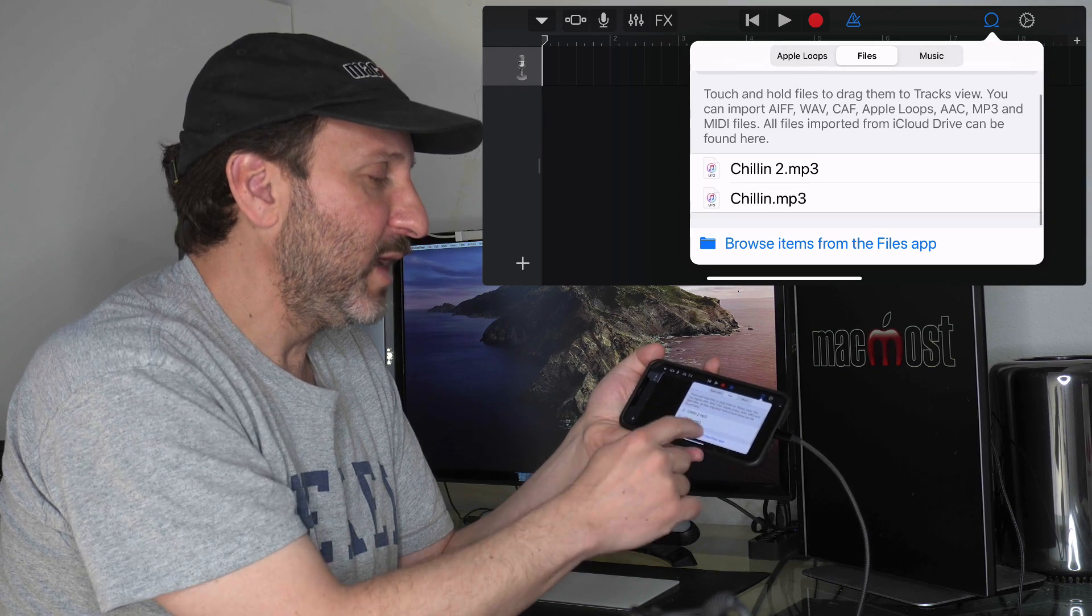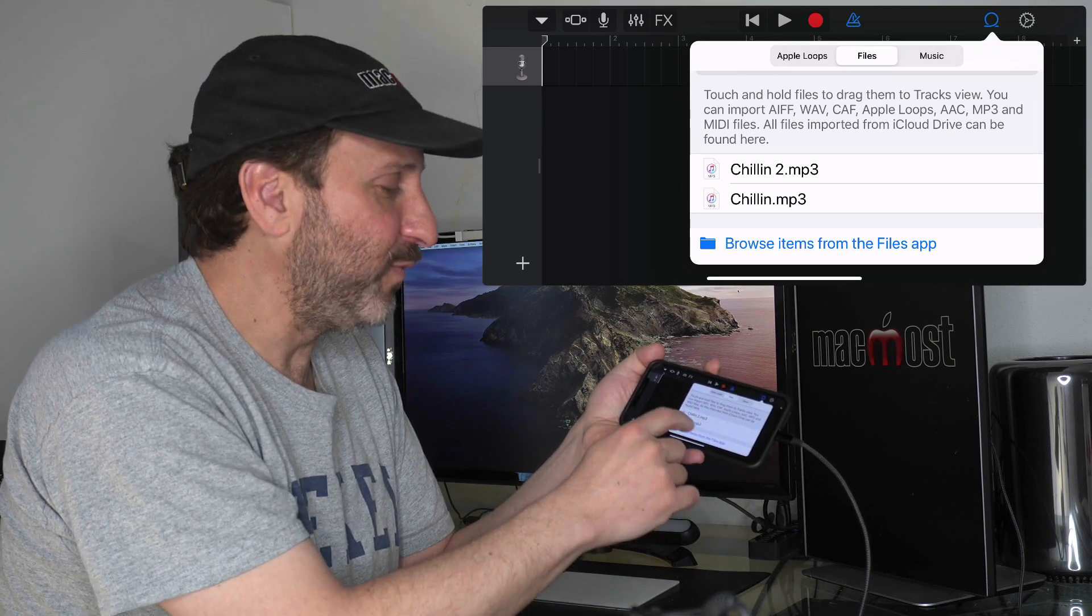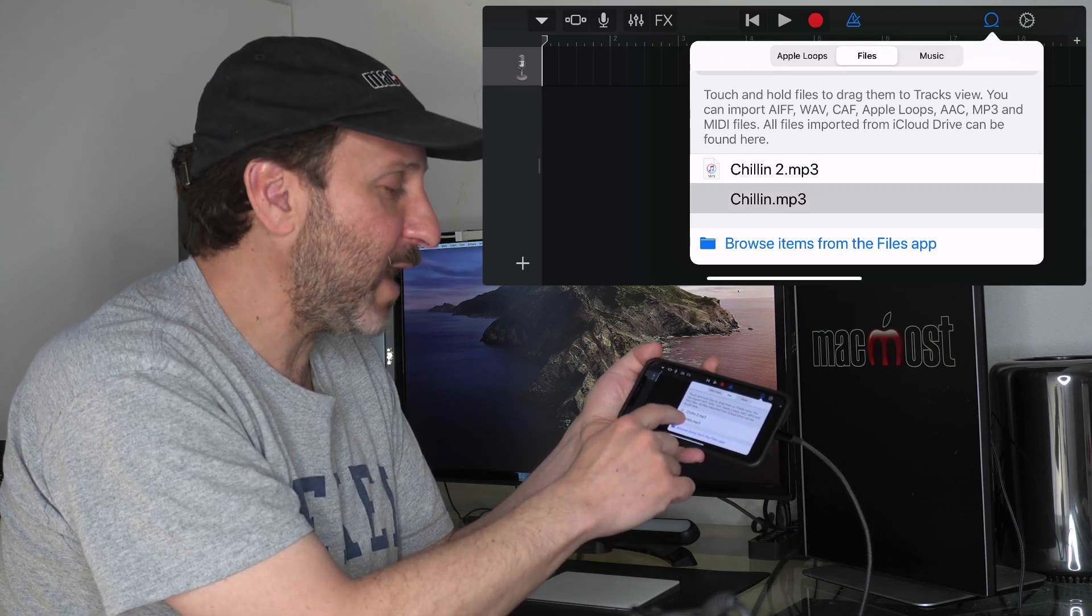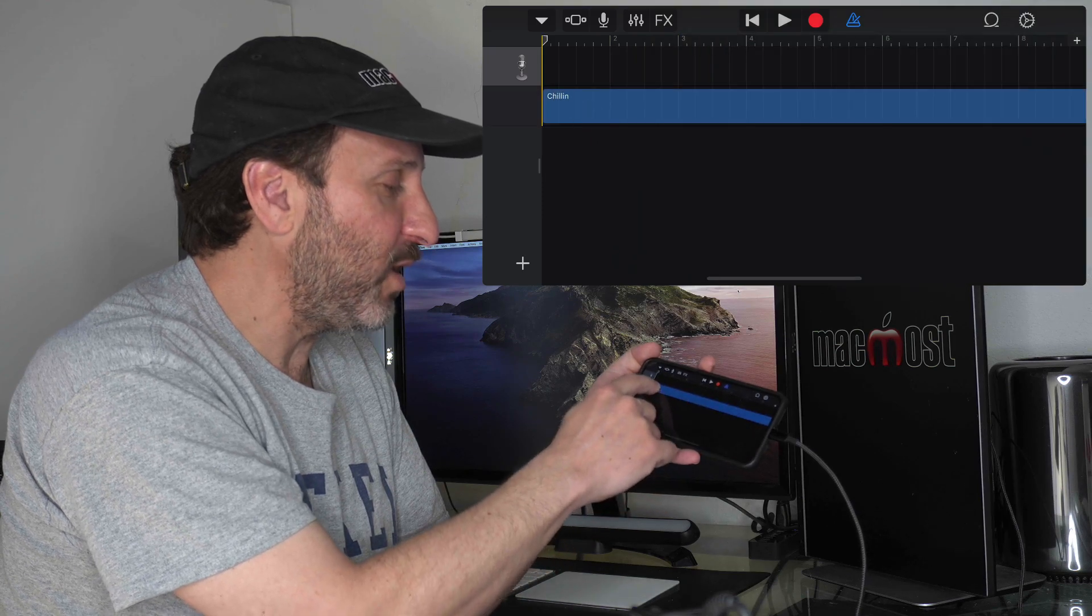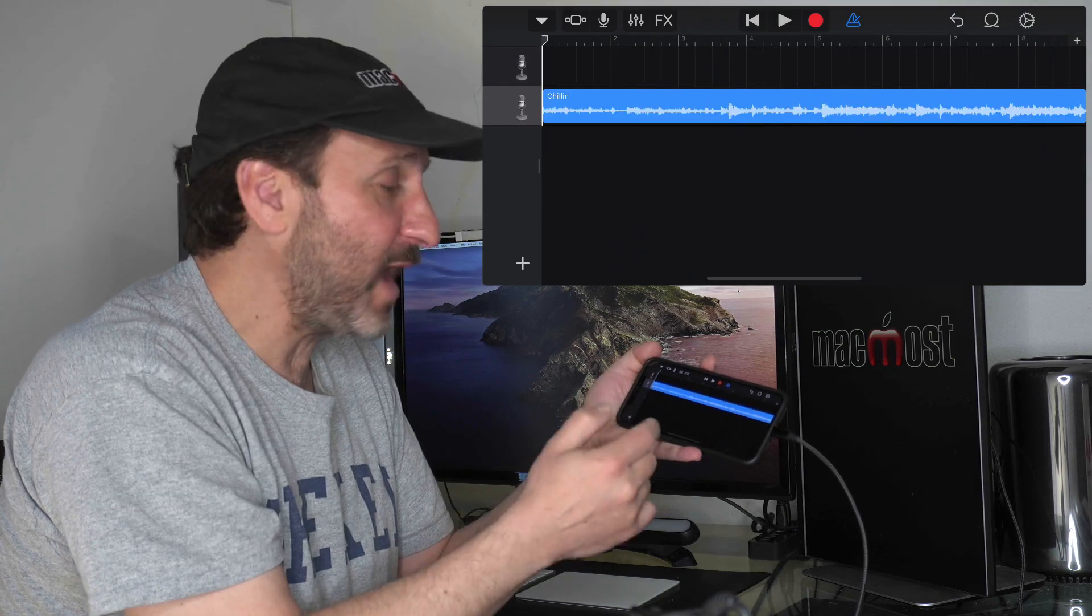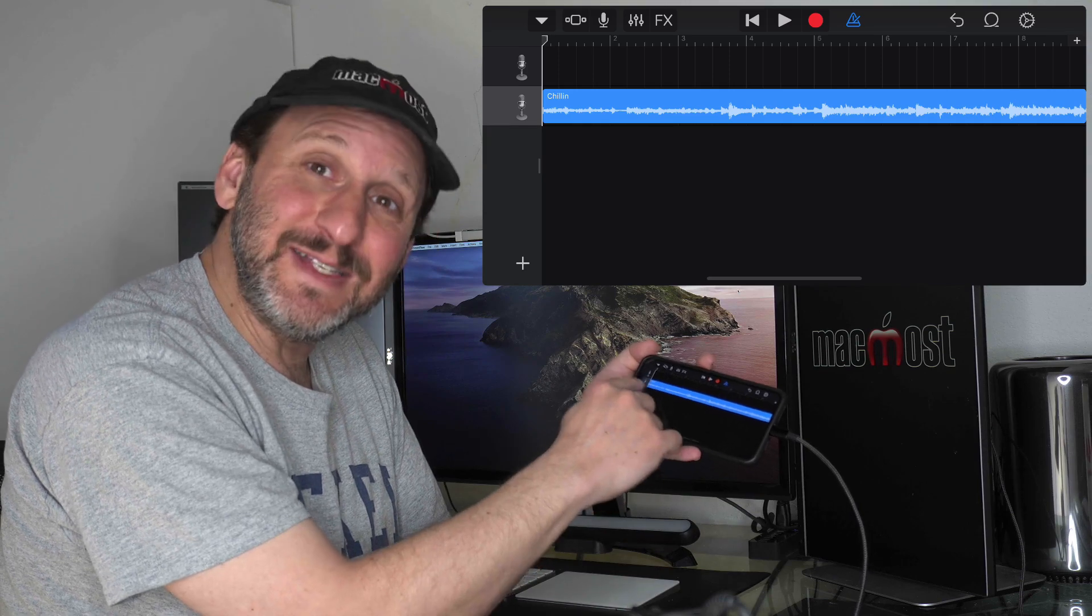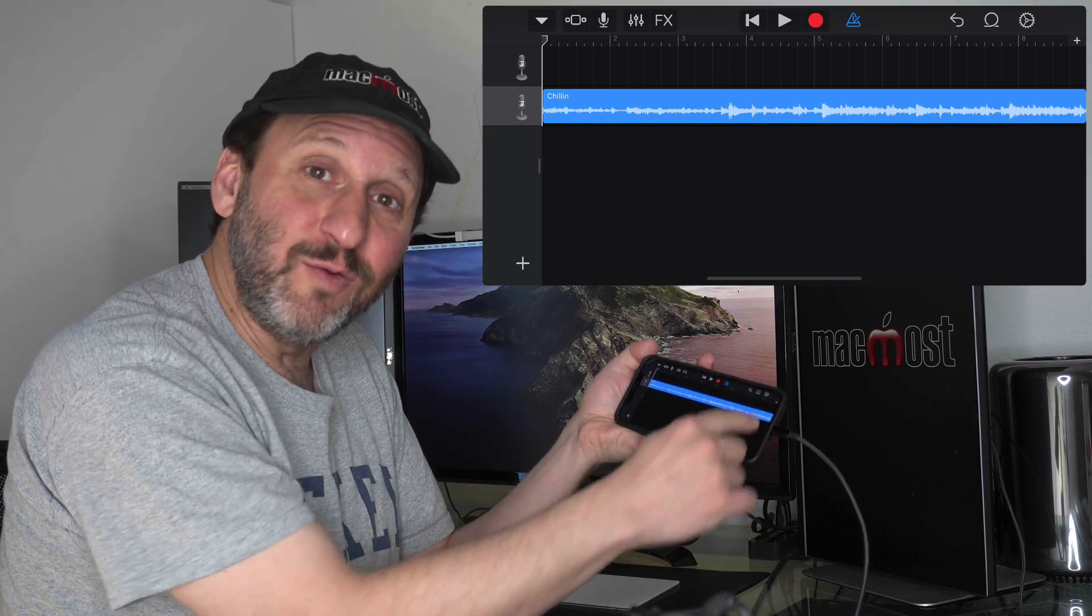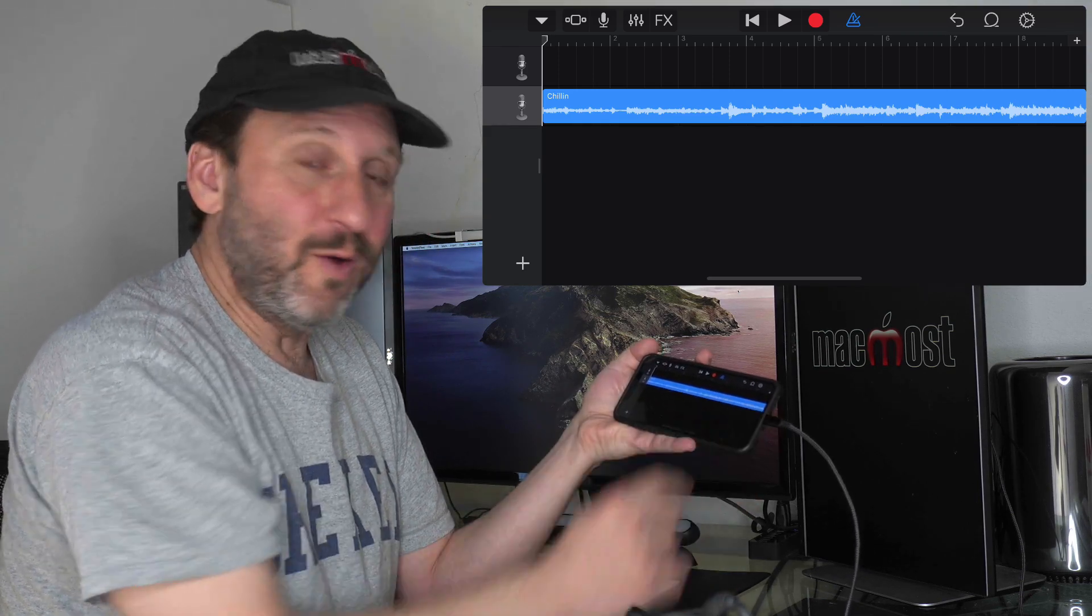I need to tap and then drag over to the left to add it to the project as a separate track. Now you can see the audio waveform in there. It's ready to go.